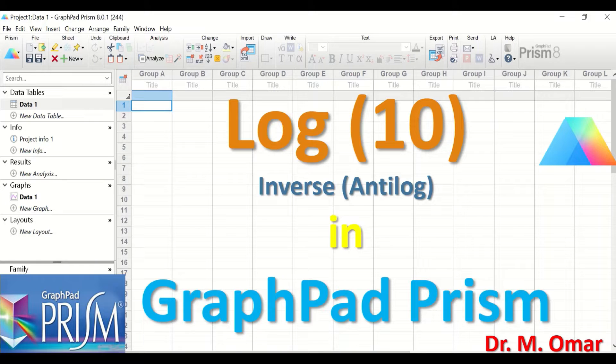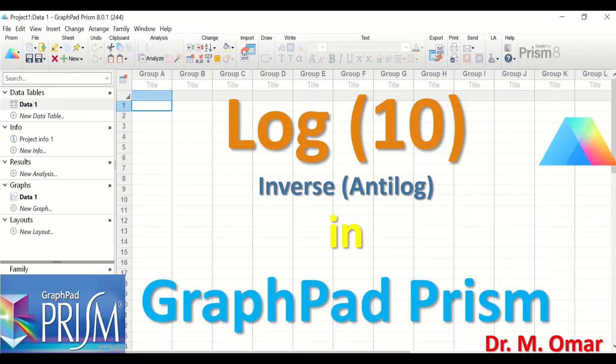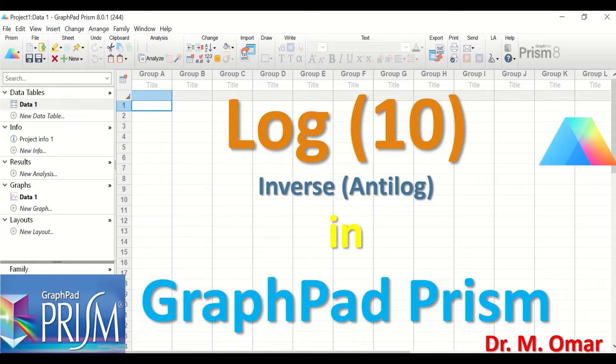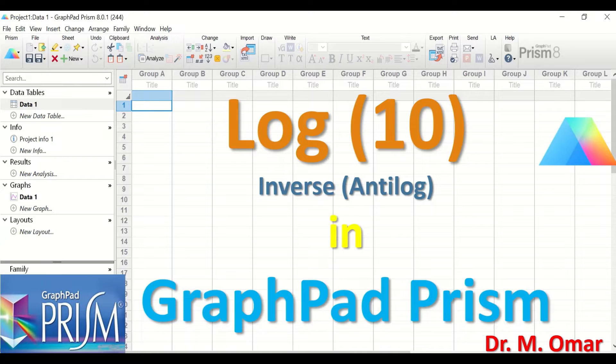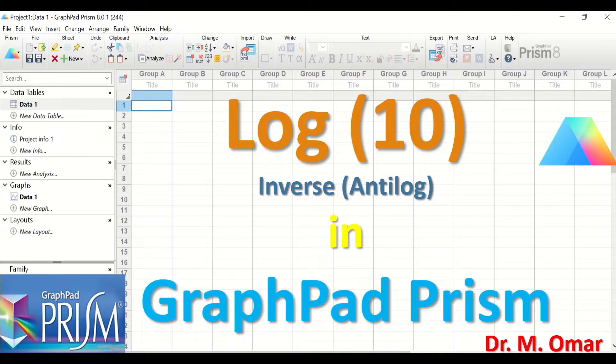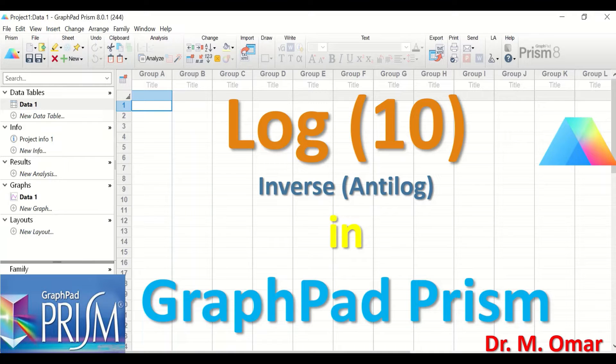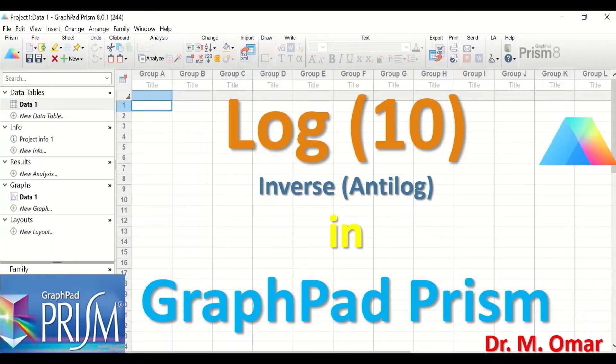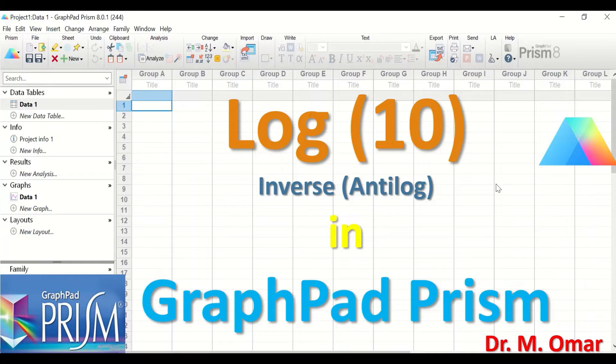Log 10 and inverse or antilog 10 in GraphPad Prism. Log 10 transformation is one method that can be used to attempt to convert data that are not normally distributed to become normally distributed. Normal distribution is one of the assumptions or prerequisite conditions to perform parametric tests in statistics, and log 10 is one of several methods that can help in converting the data to become normally distributed.